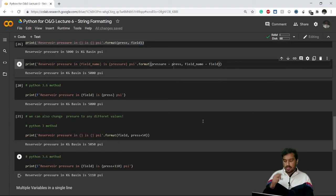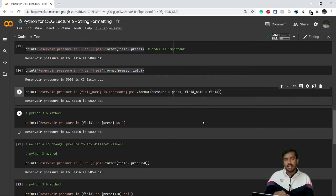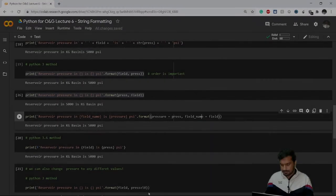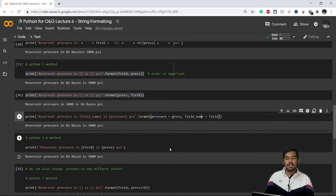That's all about string formatting in this video. I hope you're getting comfortable with Python as we proceed. Thank you very much for joining and I'll see you in the next lecture.